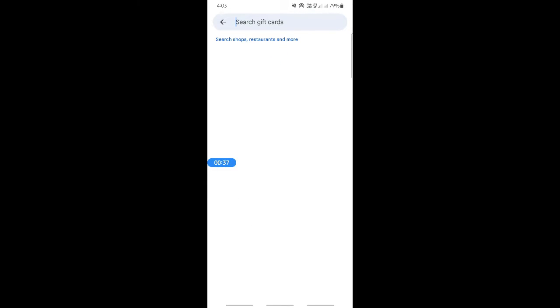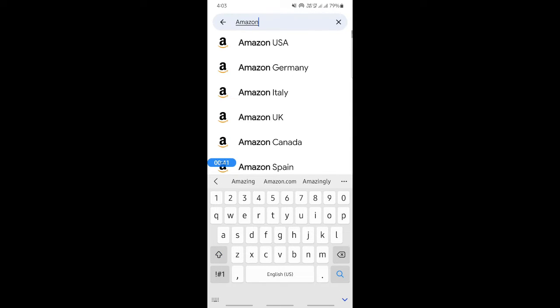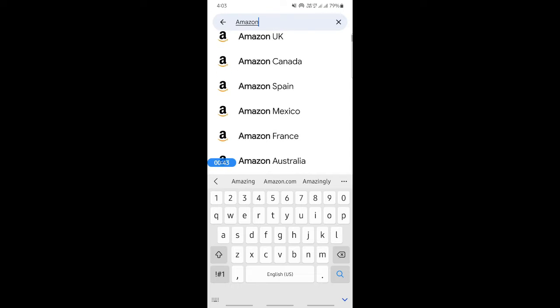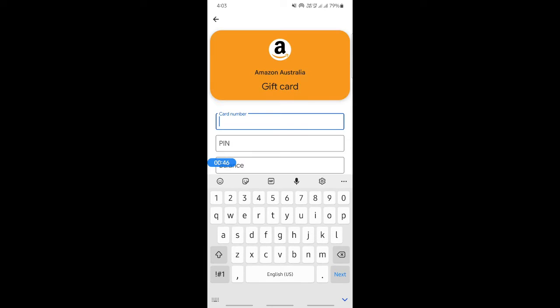Then it's going to ask you to search for the gift card. You can just search for Amazon. Based on your location, you can choose which Amazon that suits you. So just choose that.